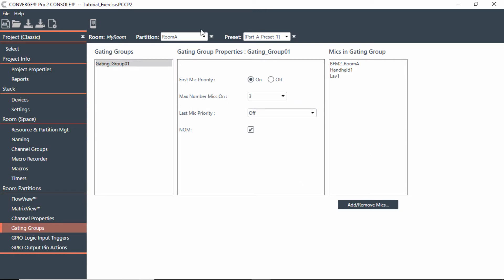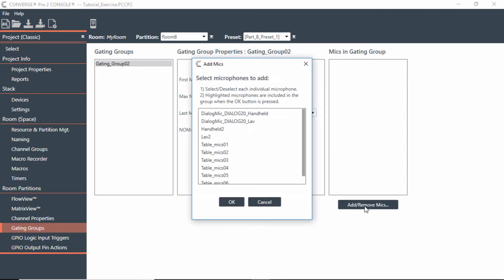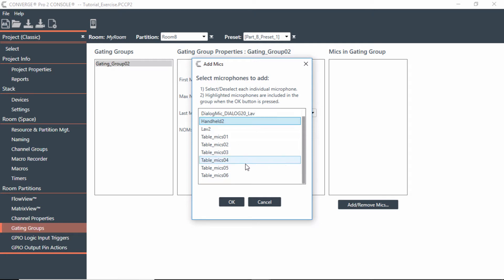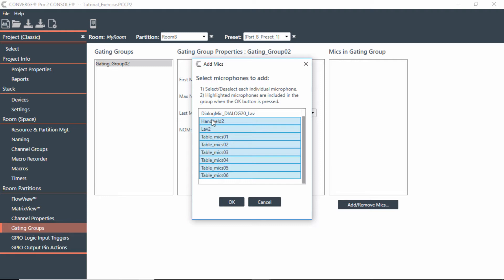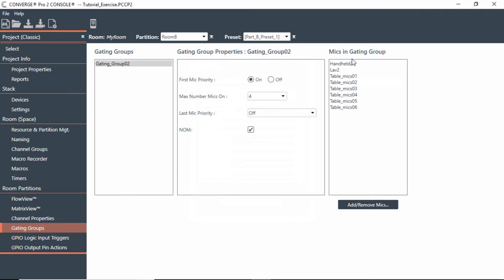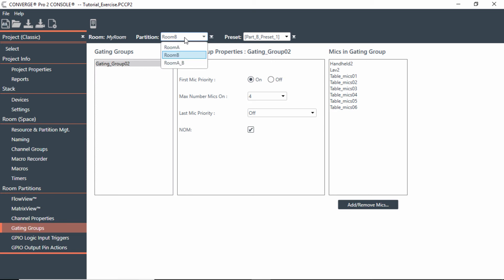For Room A, I could also create one for Room B. And in this case here, remember we had all the table mics, and remember on the Dialogue 20 I wouldn't really have to use those because that's really just digital audio. So in this case, what I would do is just highlight the actual handheld and the lavalier. I just shift and clicked this, and I have all those mics, and they would now be in a gating group. Maybe I could have it set to four, and maybe I could have this lavalier or maybe there's a table mic I want to assign as last mic priority. That's how you could set up for Room B.